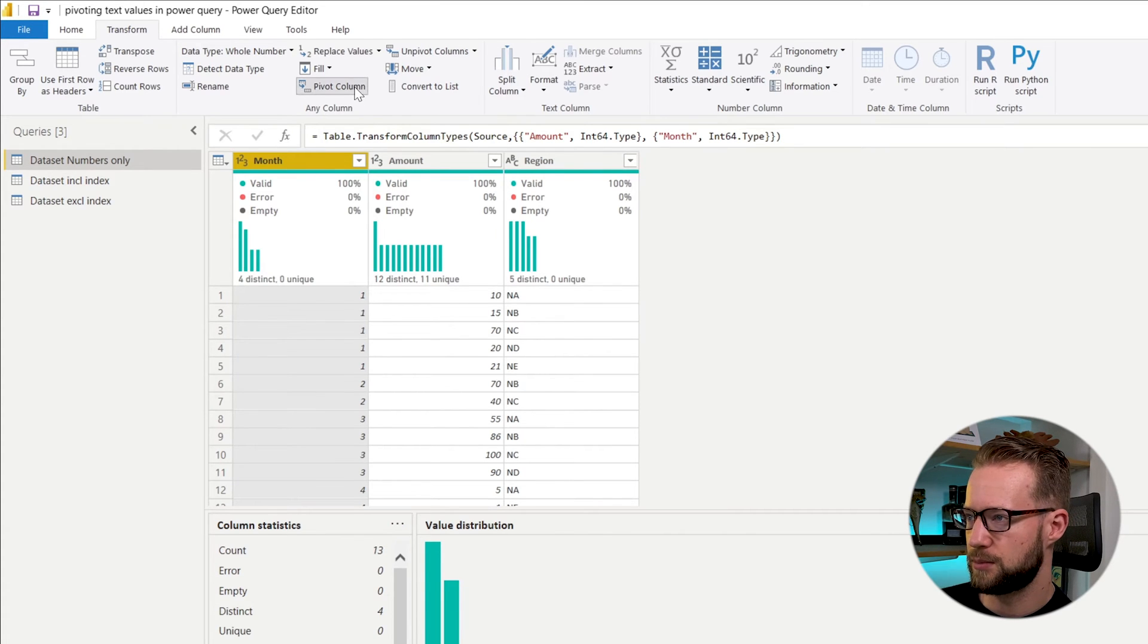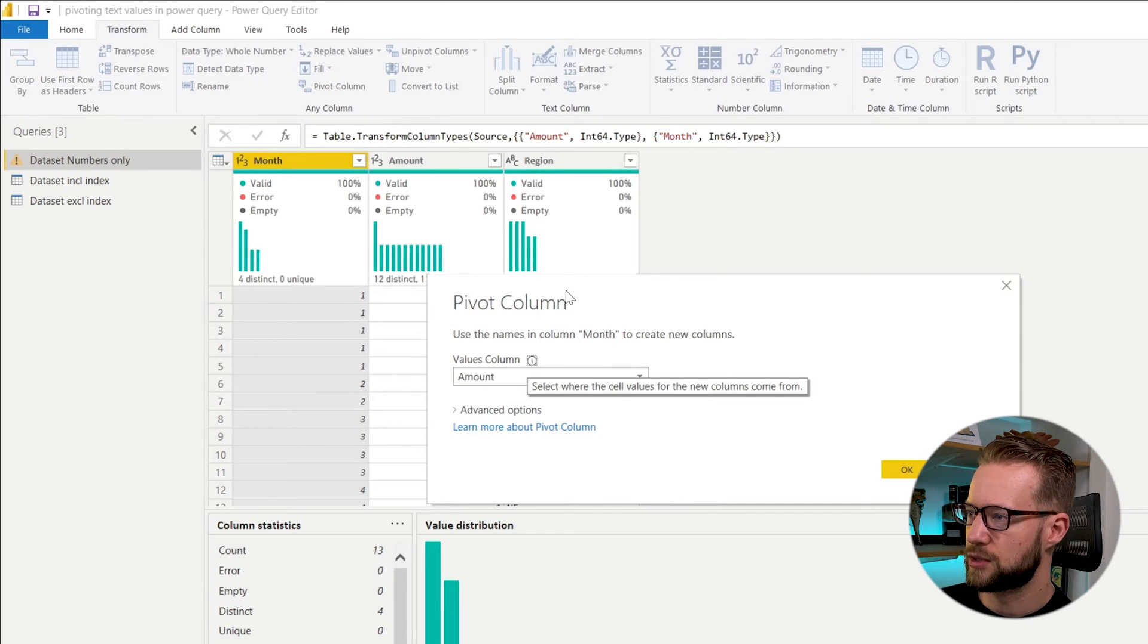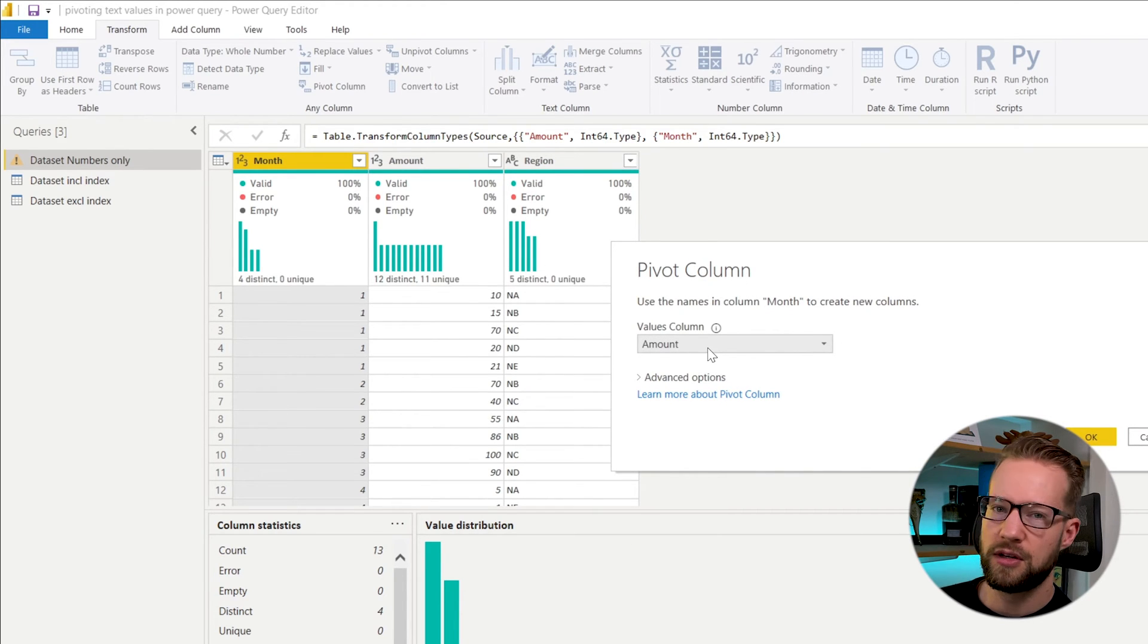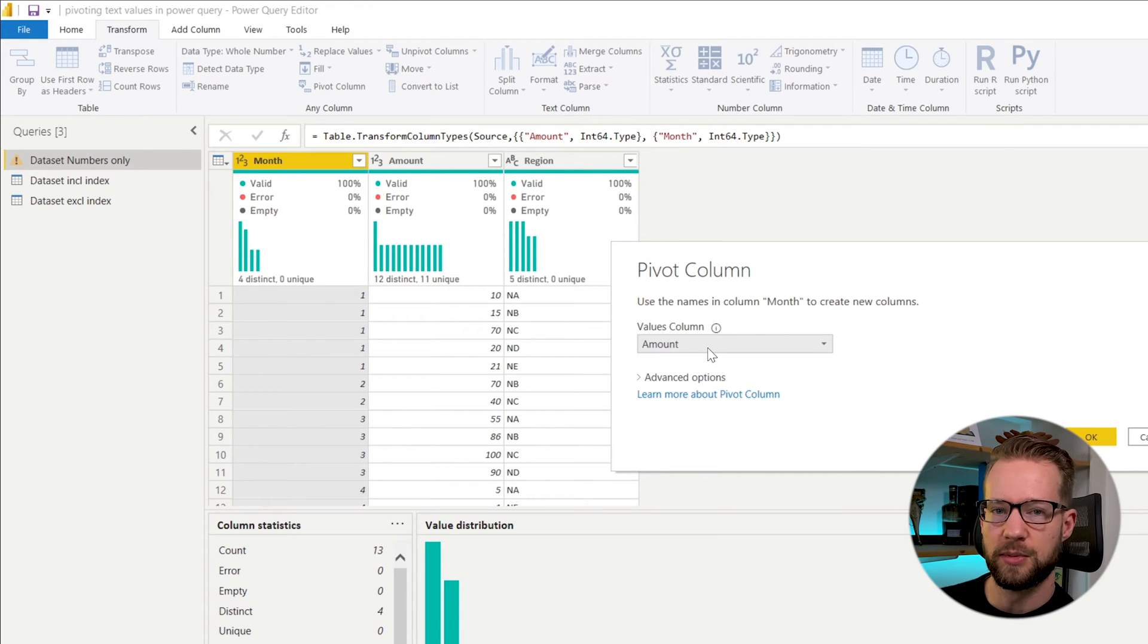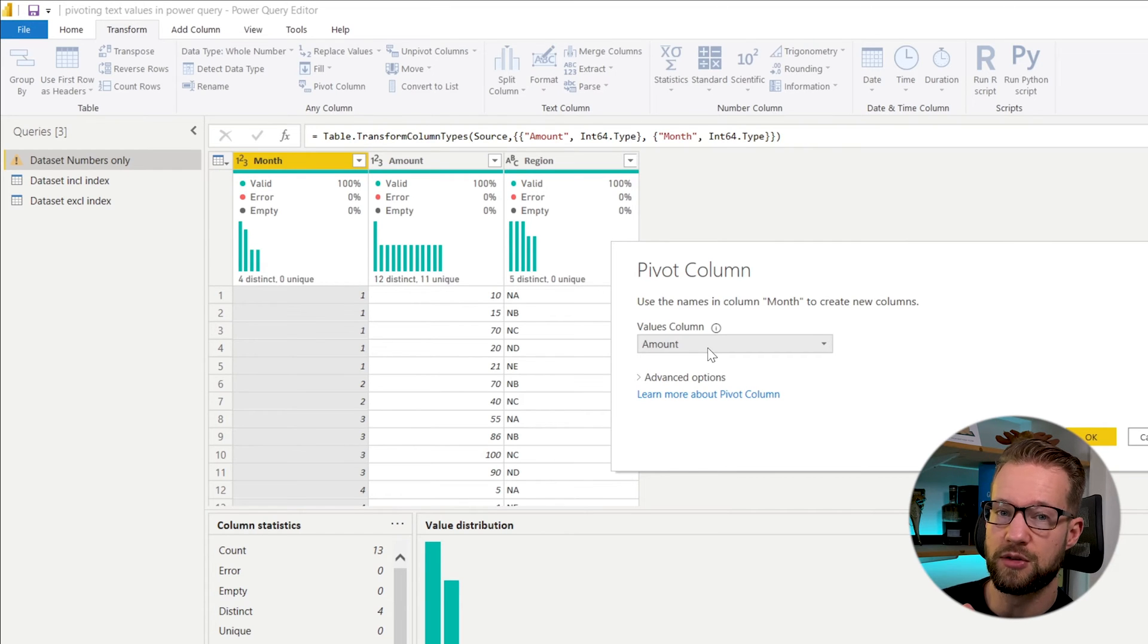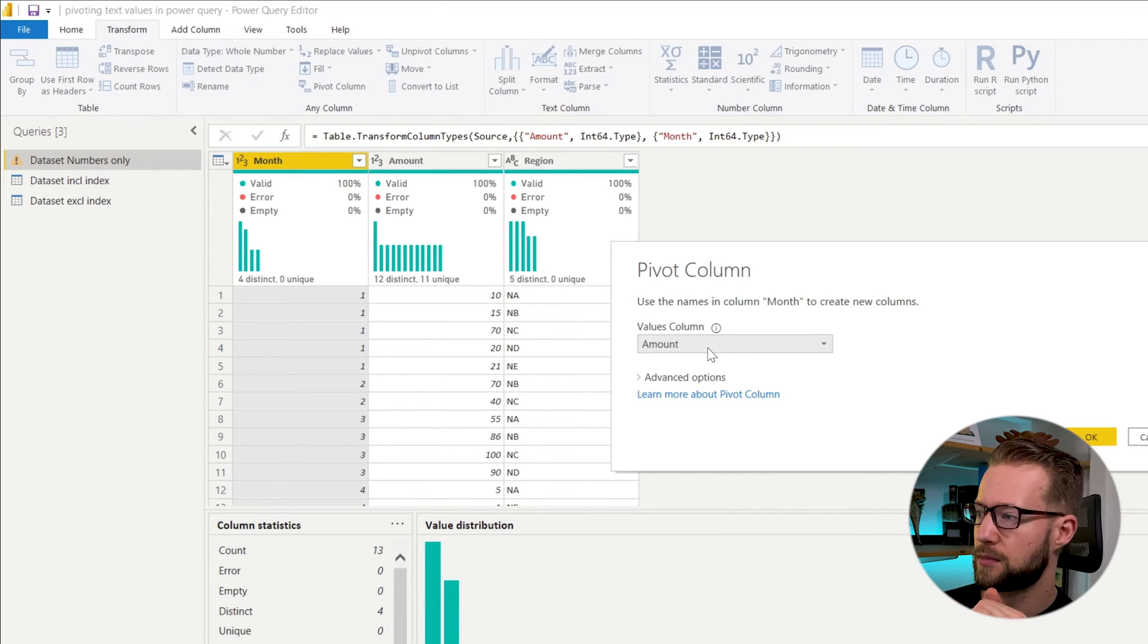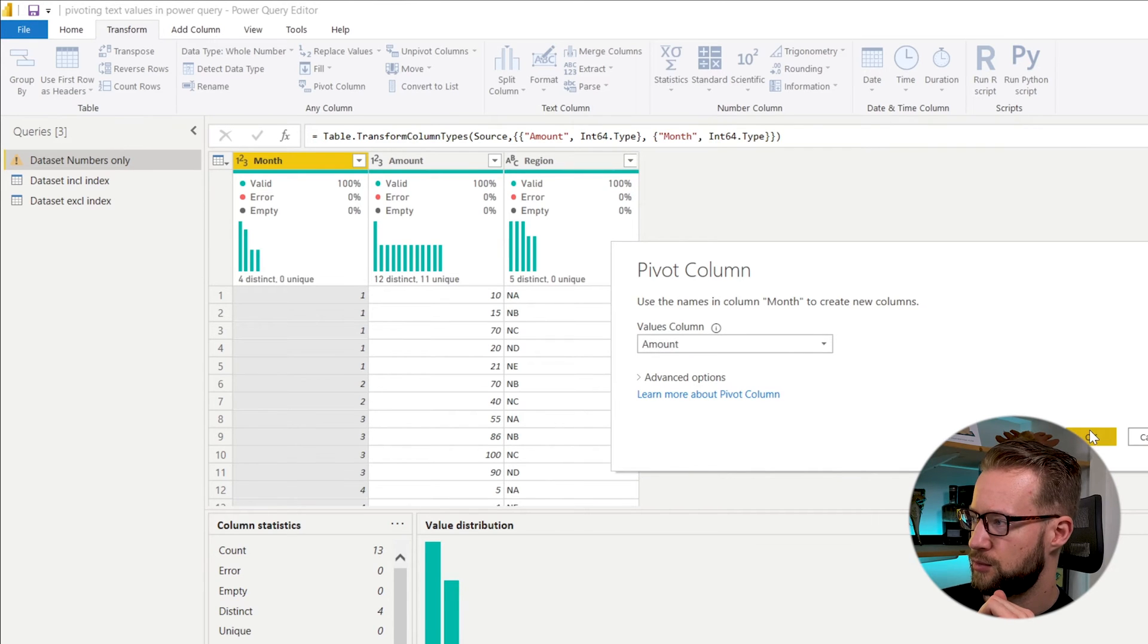Then it's asking you what the values column is here. So the values column, if you have a number, is the one that will be summarized. For example, if you have multiple values per month, it could be that you summarize it by taking the sum of those values. So this is the basic operation.